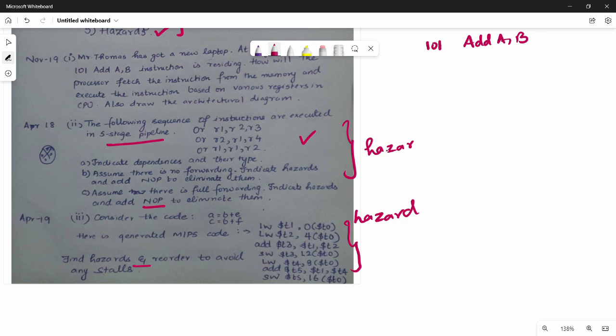For Unit 4, direct questions include: explain the pipeline, explain types of hazards, explain the data path, explain the control unit. Indirect questions cover application-oriented pipeline and hazard scenarios.